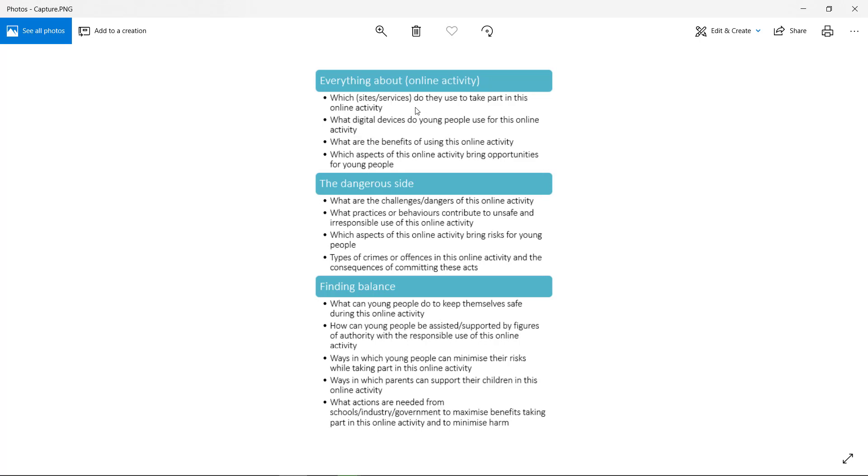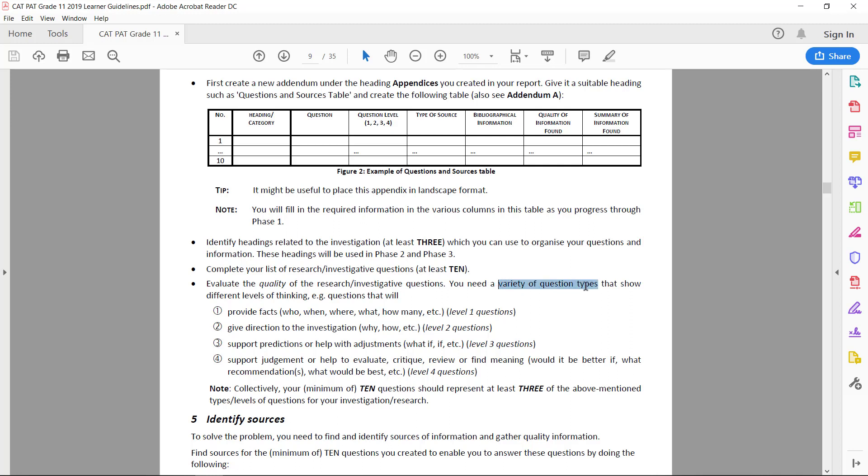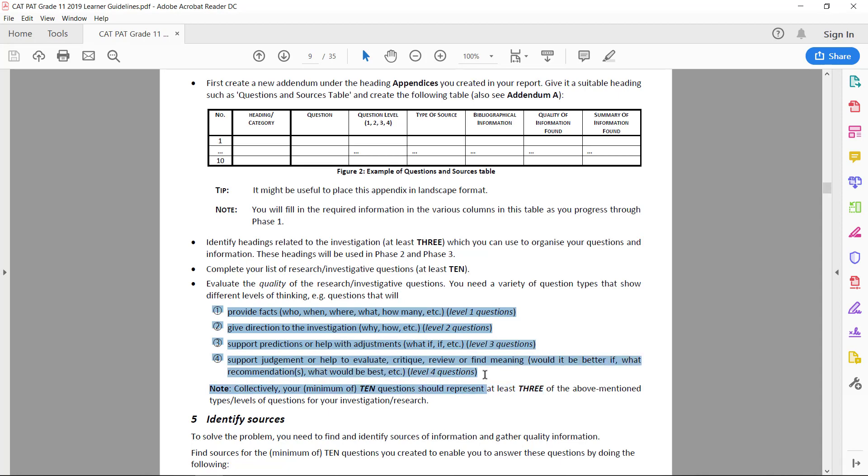You should be able to ask questions similar to this, but you have to check that your sources actually are able to answer these questions. There's another thing you need to keep in mind, although it does only count one mark, and that is the quality of the questions and that you need a variety of them. So there are four levels of questions, and between your ten questions they should represent at least three of the levels.